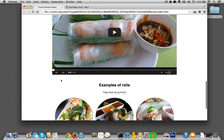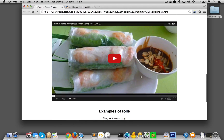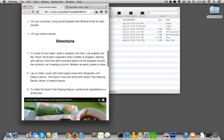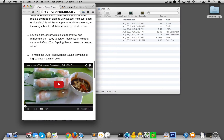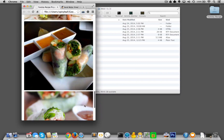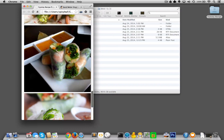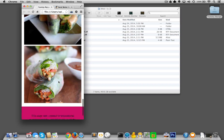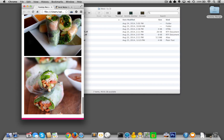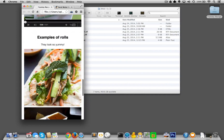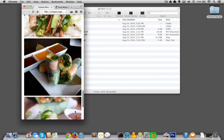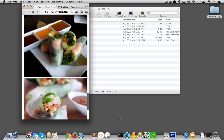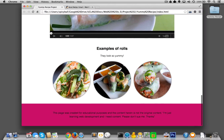We have an embedded YouTube video that is indeed responsive. We also have photos that are responsive — at mobile size they're square, and as we get larger they get rounded. This is all done with CSS.